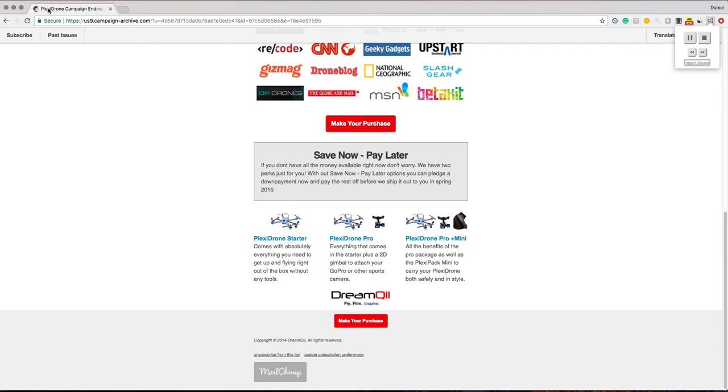Plexadrone Pro Plus Mini includes all the benefits of the Pro package as well as the Plexi Pack Mini to carry your Plexadrone both safely and in style. Make your purchase.